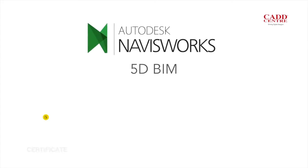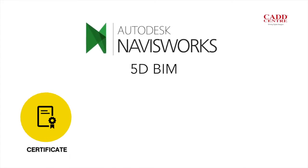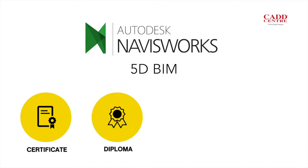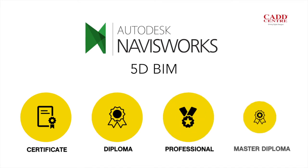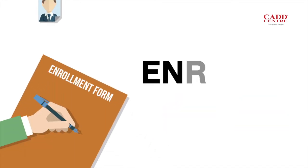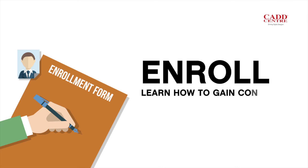We offer 5D BIM in certificate, diploma, professional and master diploma courses. Enroll and learn how to gain control over construction projects.